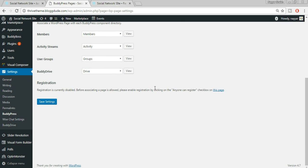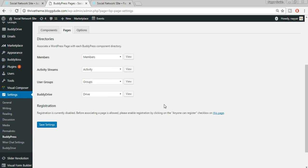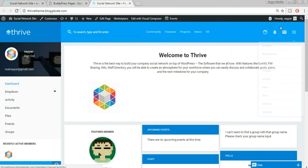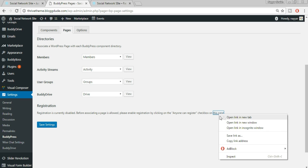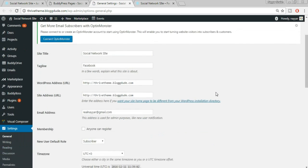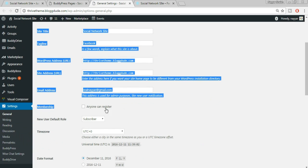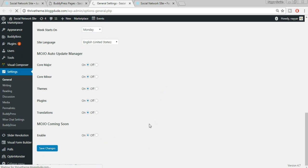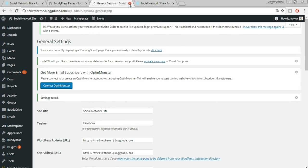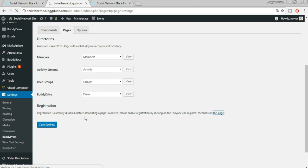Click on the link to the registration settings page and open it in a new tab. From here, tick 'Anyone can register' and click Save Changes. After refreshing, the registration error should be gone. When we enable registration we get two pages: Register page, where users can sign up, and Activate page, where users are redirected after registering.